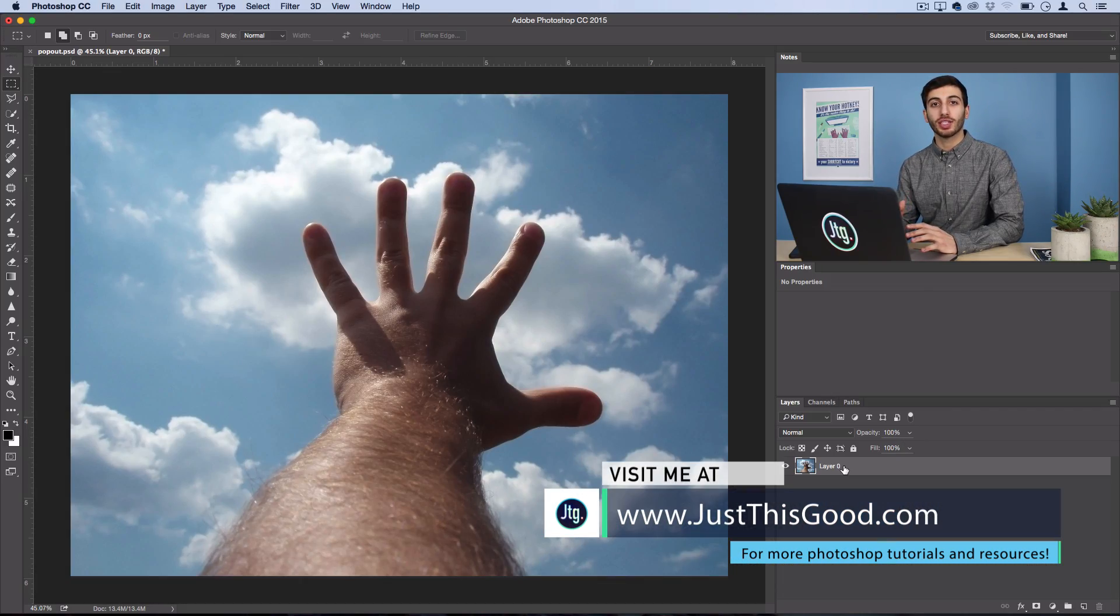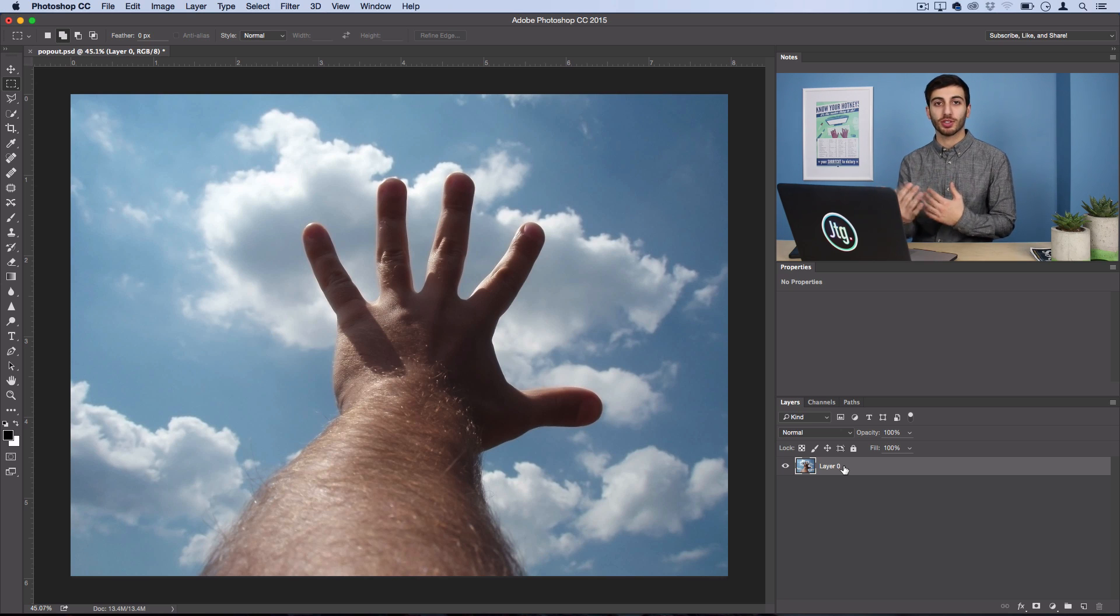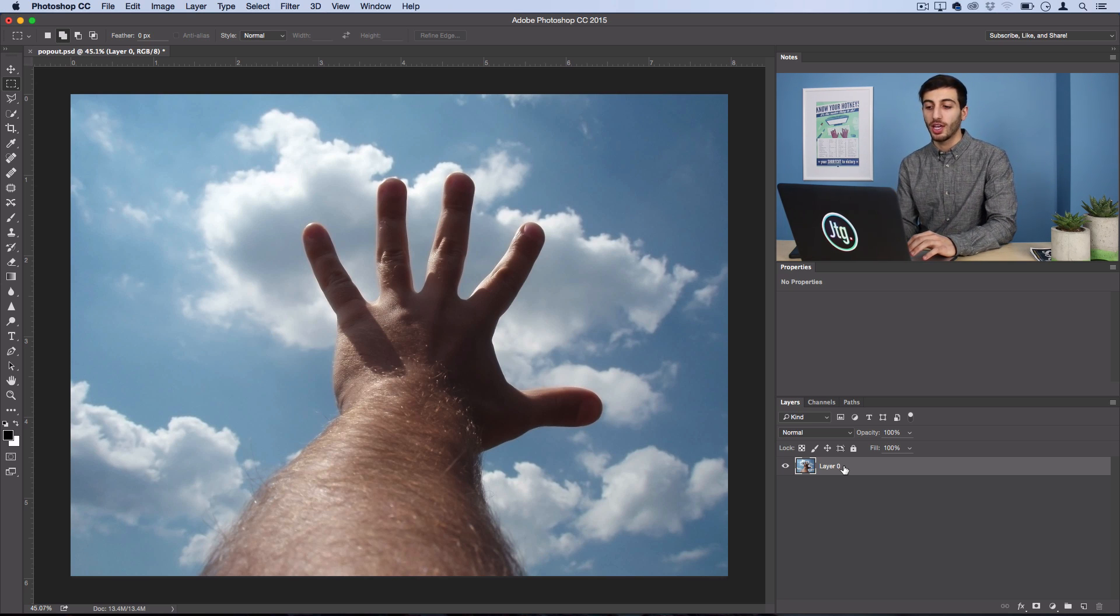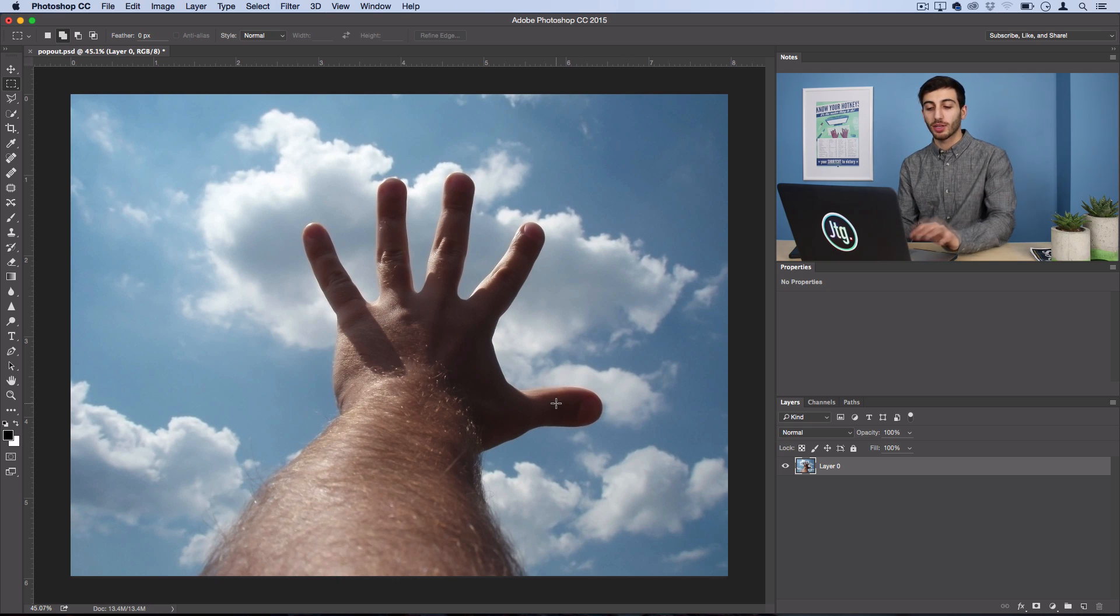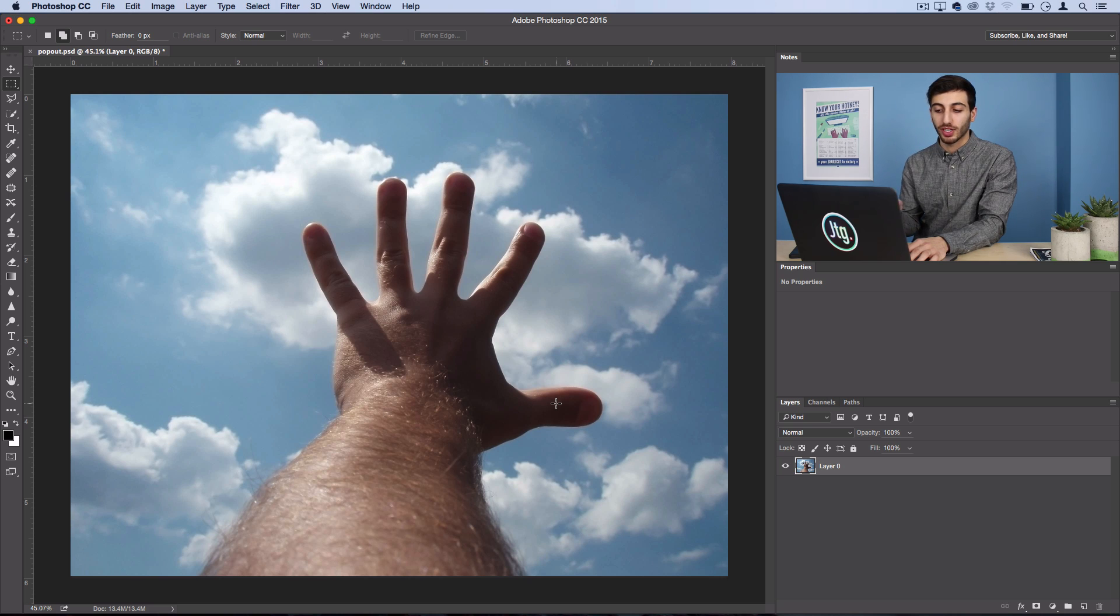Now, this effect really depends on having a photo where something is in perspective, so it's going to depend on the photo for it to be able to work. But something like I have here, where there's something in the foreground and something in the background, is a perfect example of what will work.